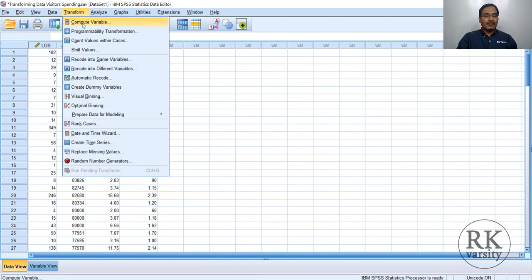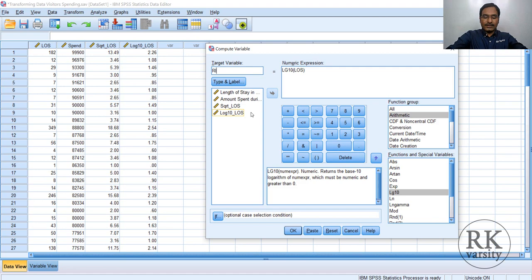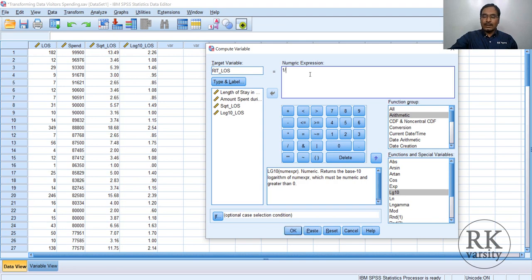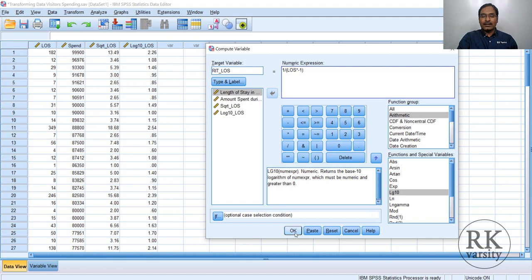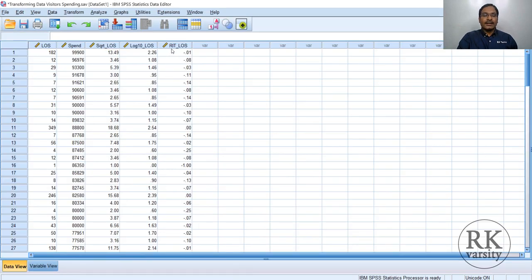The third transformation is reflected inverse transformation. In Compute Variable, name the new target variable as RIT_LOS. The formula is 1 divided by (length of stay times minus 1). Enter this formula in the numeric expression and click OK. The third transformation is also created as RIT length of stay.